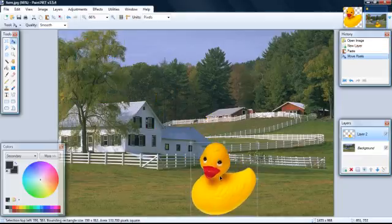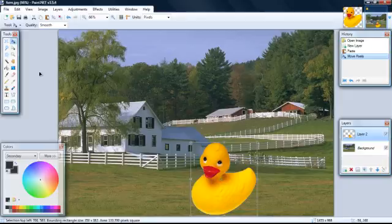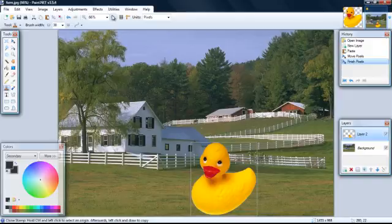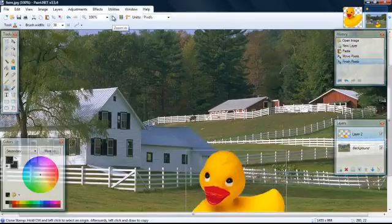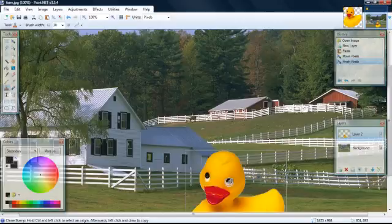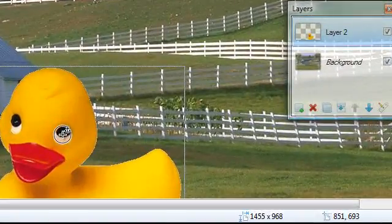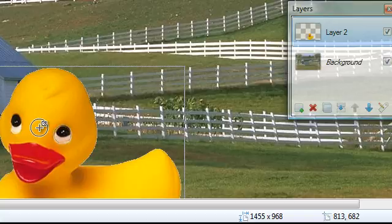To give this duck a third eye, we will click the stamp button. Then let's zoom in, and put the circle right over the eye, and hit control in your left button. Then put it in between, and push your left button. And there's your three-eyed duck.